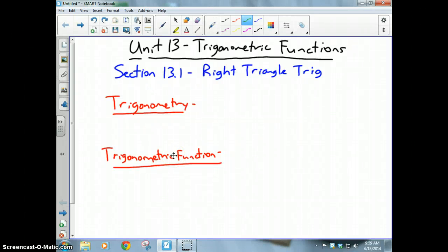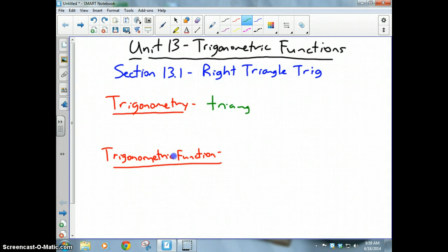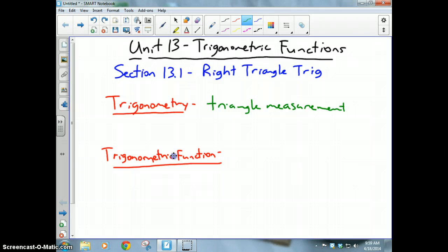Welcome to Unit 13 — another one of my favorite topics, which deals with trigonometry. Trigonometry is a Greek word which means triangle measurement. It is a branch of mathematics that studies triangles, their side lengths, and their angle measures. It's actually a full semester class you can take in college, but what we're going to talk about here is trigonometric functions.